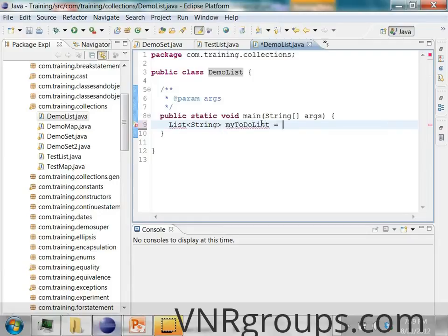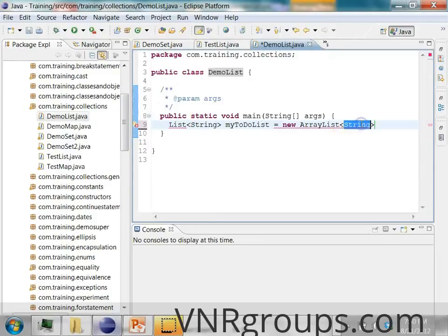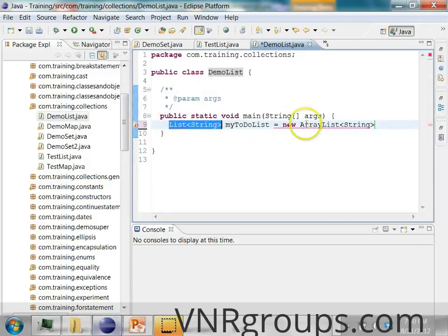I want to do some things and I want to create a list of all the things I want to do. I'm going to use a Java implementation class which implements the List interface, starting with ArrayList. You have to specify the generic type — String on the left side and the right side should match. You're saying this list contains strings, so you should use an ArrayList of strings, and then invoke the constructor to create it.